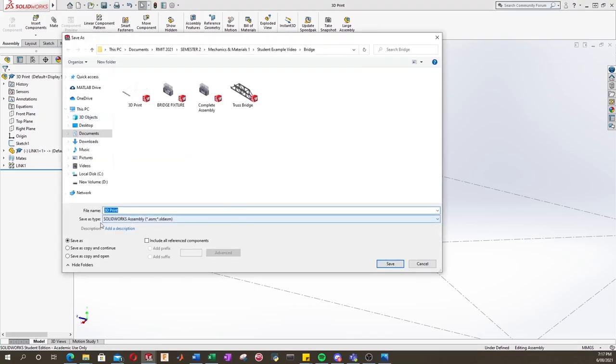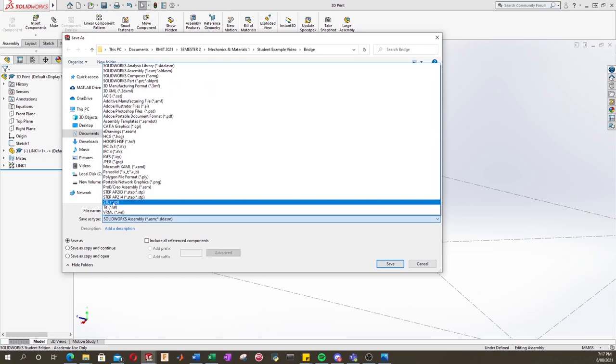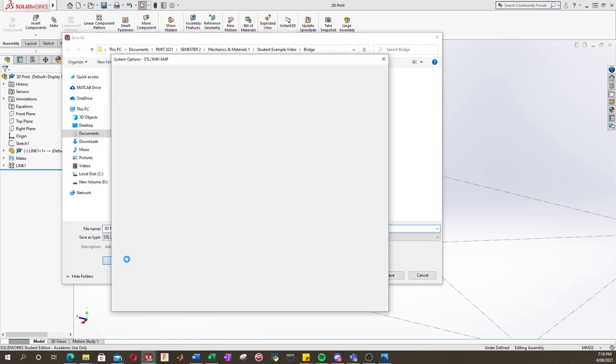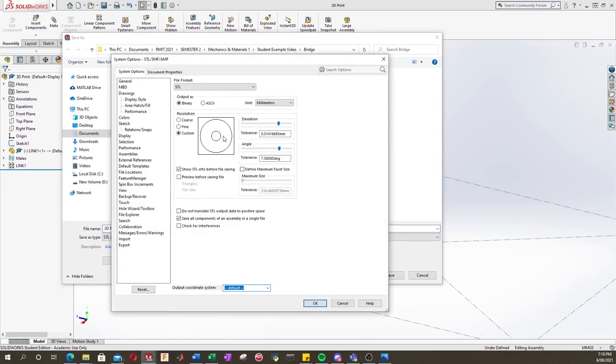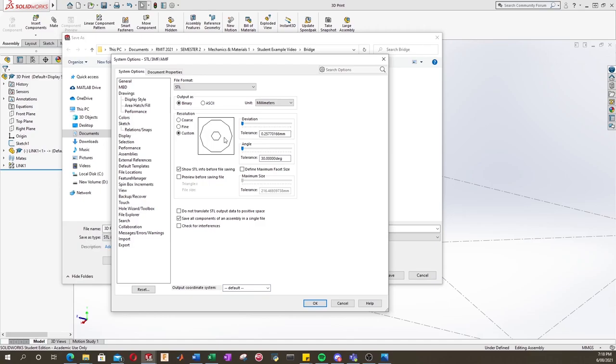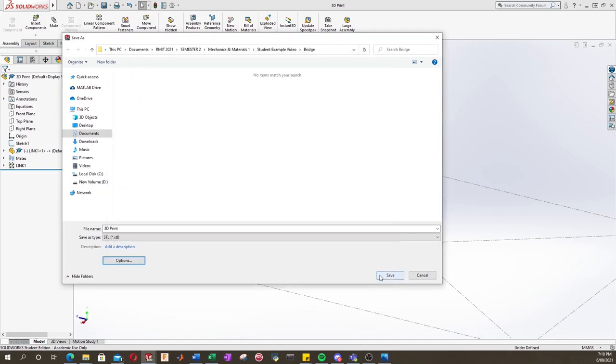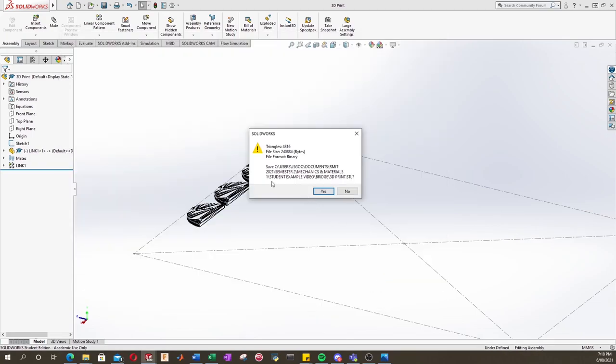Now we'll go back into here and go save as again. This time instead of type SolidWorks assembly we're going to select STL and we're going to get this options box here. If we click that, we can see that we can set the resolution and accuracy of our round features and such of our parts. We can move these down and it will be really low quality. Let's just leave these sort of near the end to get high quality but as we increase this to the maximum our file size is going to be really large so we don't want to do that. So about here is good. Press OK and then we'll just go save and now SolidWorks will generate our STL file.